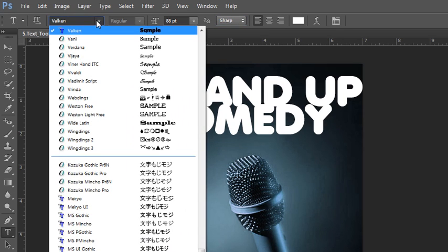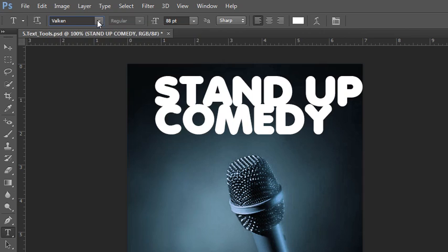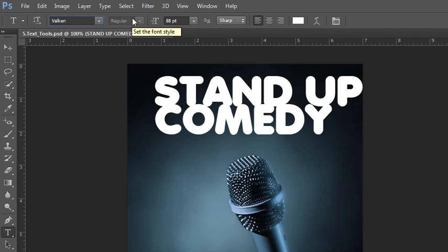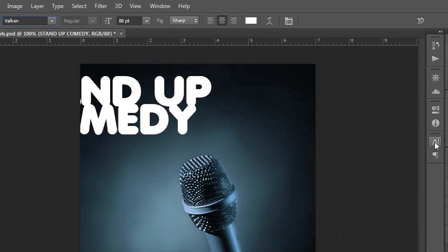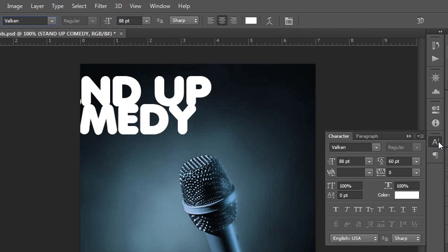Here's where you can choose your different font faces, and some fonts have different styles like bold or italic. If they did, you could select it from the second menu. Here's your alignment, so we can have it be center aligned.